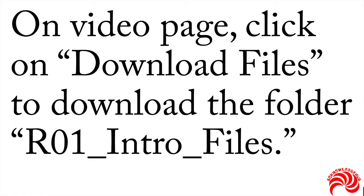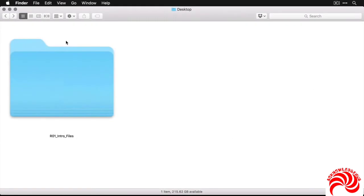then you'll download a zipped folder called r01_intro_files. Download that, unzip it, and if you want, put it on your desktop. When you open it, you're going to see something like this, a single folder that's on your desktop. If you click on it,